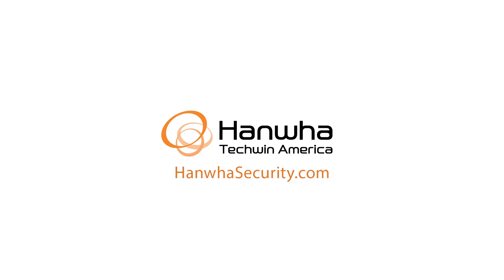To learn more about this and other exciting Hanwha products, subscribe to our YouTube channel or visit us at hanwhasecurity.com.